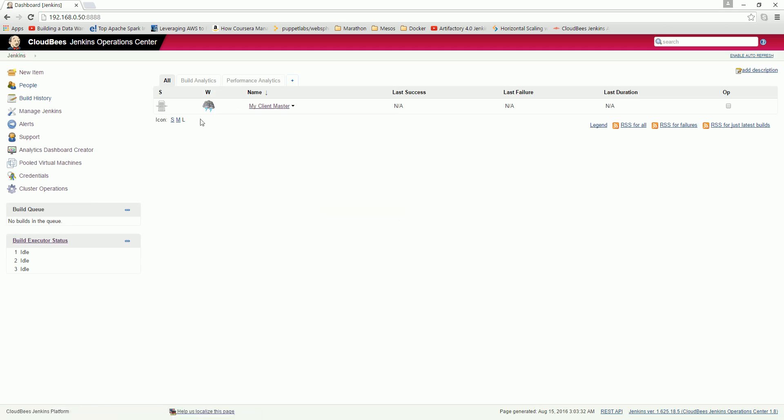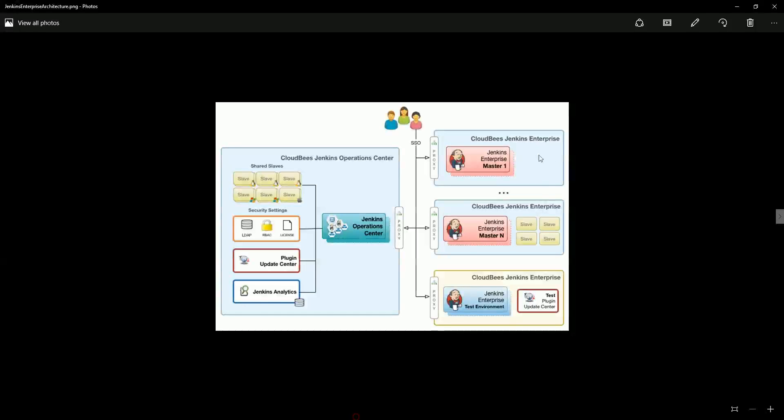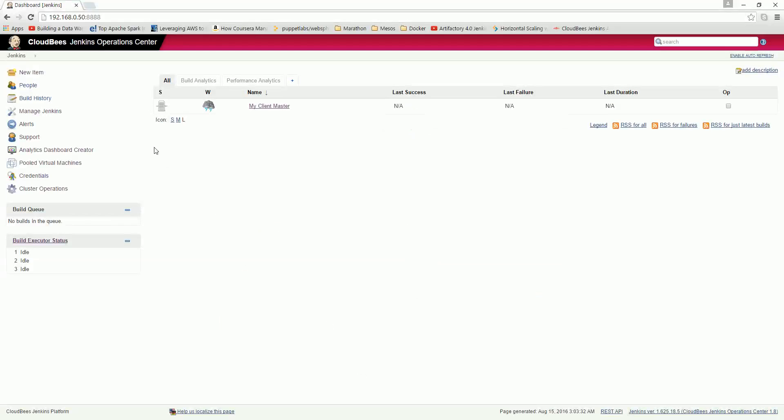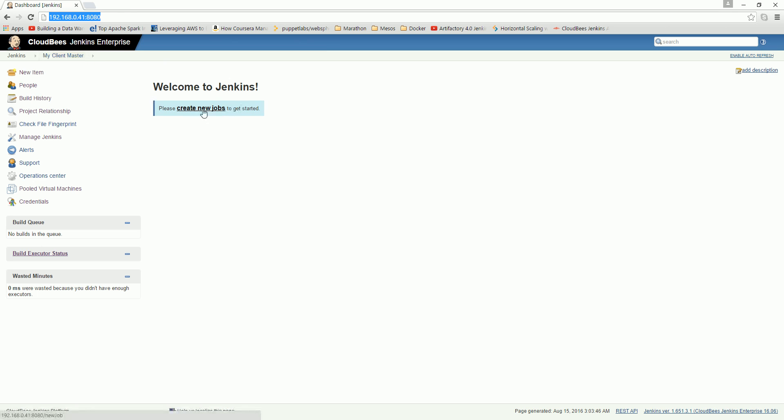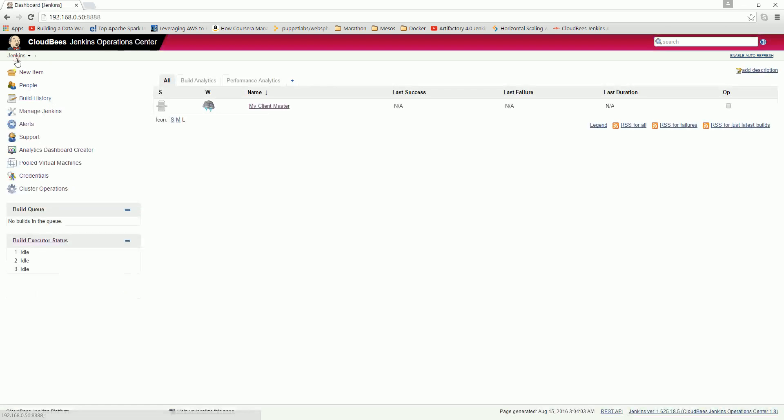So you see that if I click Jenkins, here it is showing that my client master. So here what we did is we added one of the master to Jenkins operation center. So actually I can now directly go, just click here, it will directly go to the console of that client master. Right here I can create new jobs and so on.